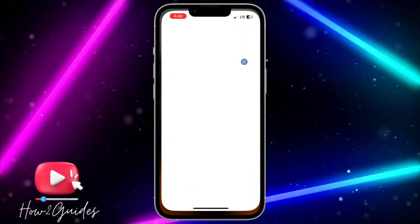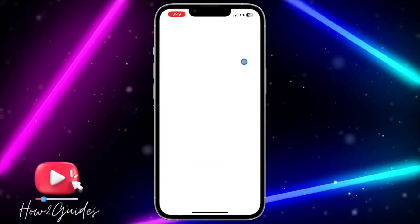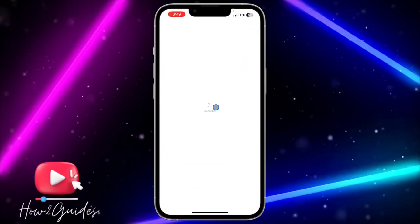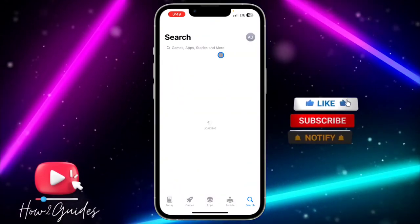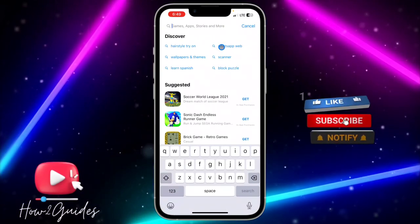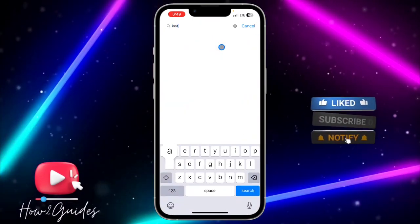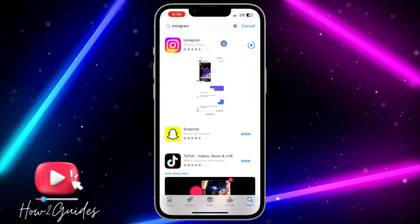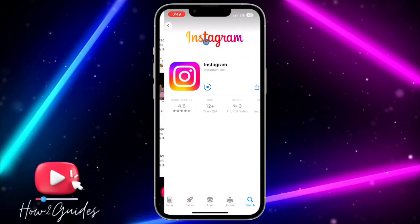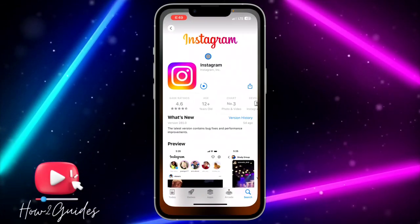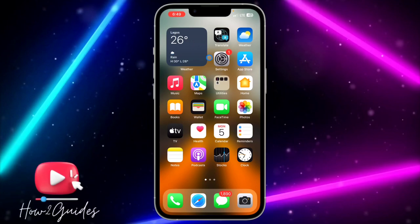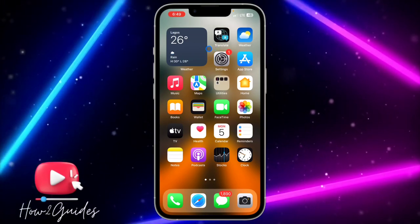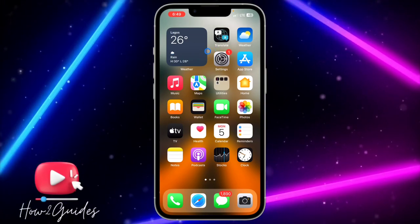The third and last thing you can do is to check if there are any available updates for Instagram. Head over to the App Store, search for Instagram, check if there are any available updates, and update your Instagram application.